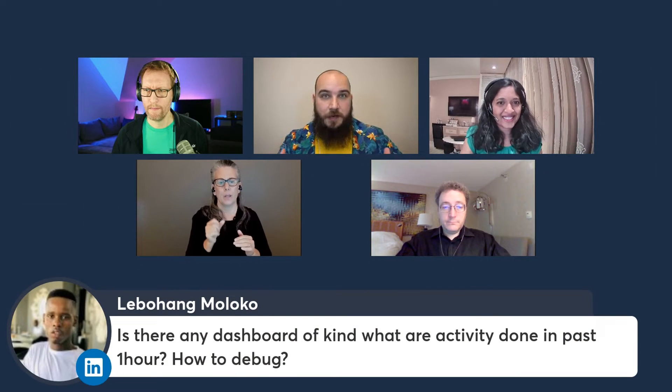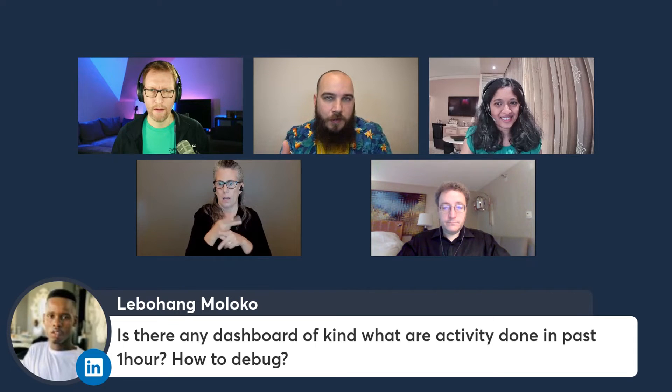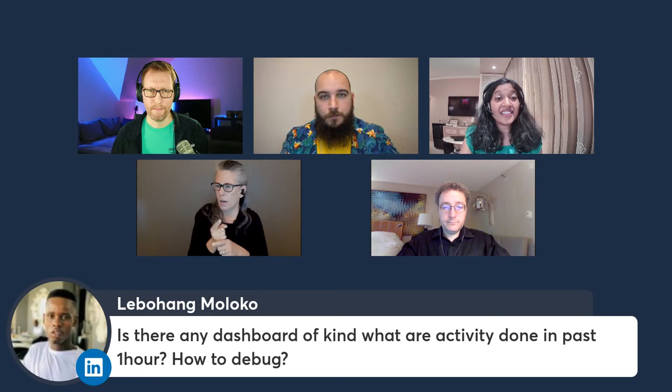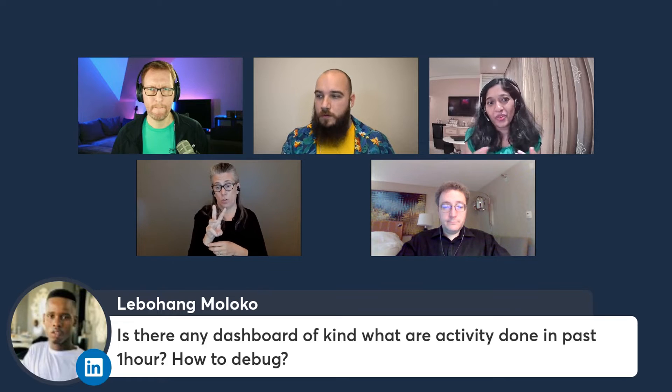I mean, there's a question here from Lebohang. Is there any dashboards to kind of what activity has been done in the past hour? Like, I guess this all funnels the data into your CloudWatch, right? So you can just do with that information with what you will, right? Yeah. So we, within CloudWatch ROM, we have a rich visualization. I think we will see a little bit of that in the demo. And you also get some of the metrics. So you can alert with CloudWatch metrics and you can add CloudWatch alarms to get alerted for any deviations.